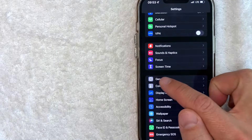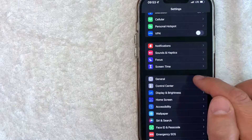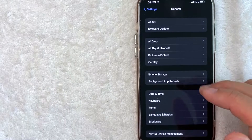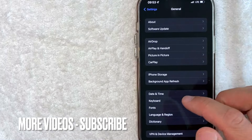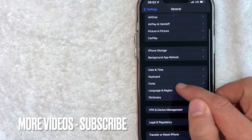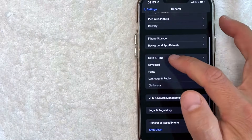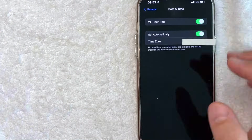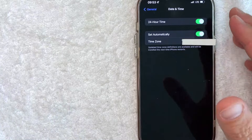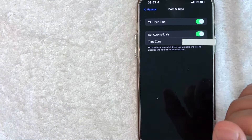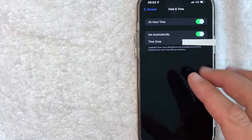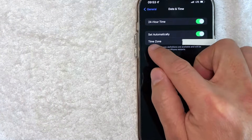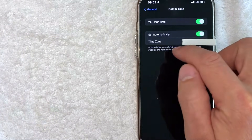It has a gear icon next to it. Once you click there, in order to update the time zone on your iPhone, scroll down in this section until you see Date and Time. Once you click there, you will see the date and time settings for your iPhone. This is where you can go ahead and change the time zone.